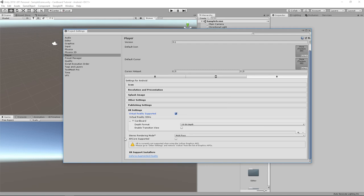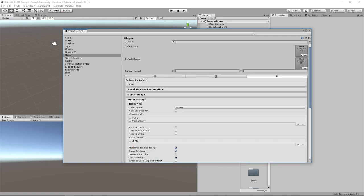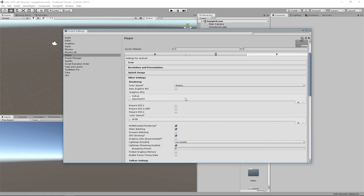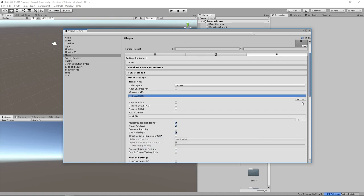Ok, now we have a new warning that says that we need to disable Vulcan. To do so, go in other settings, select the Vulcan graphics API and remove it. And we are finished with the settings,